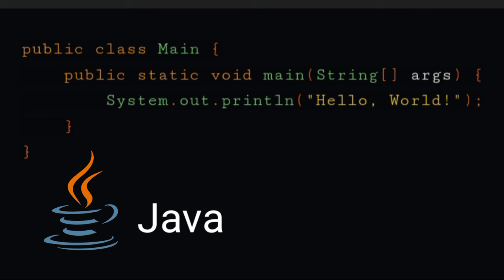In Java, system.out.println is used to display the output of the program. So to display Hello World, write system.out.println hello world. It will display hello world on the screen.